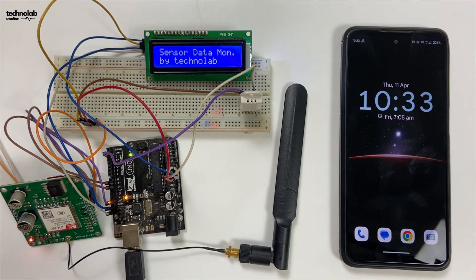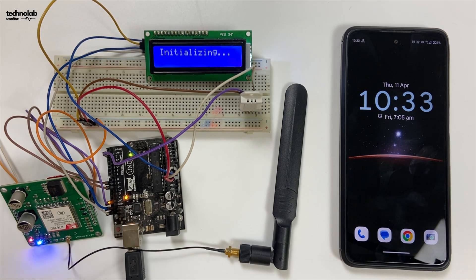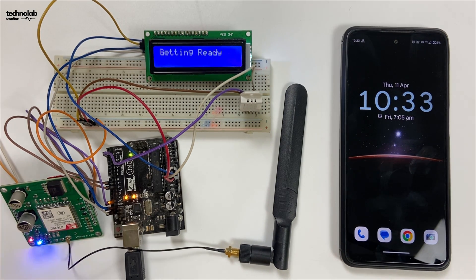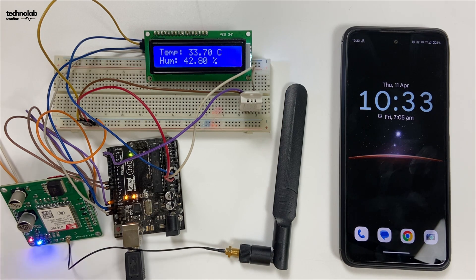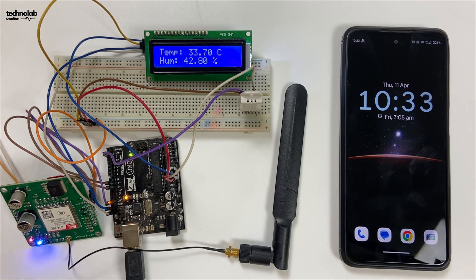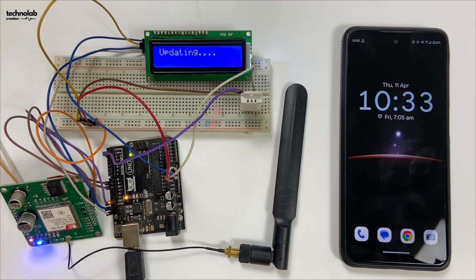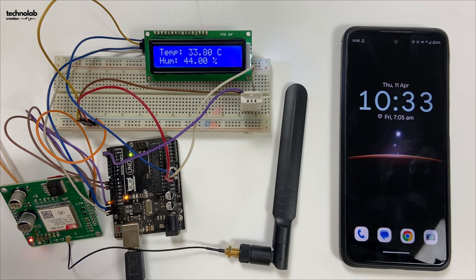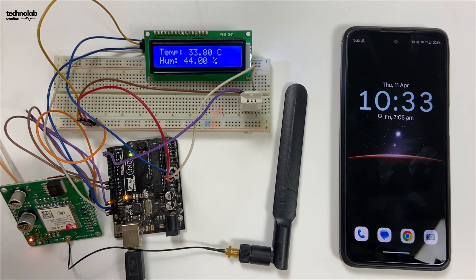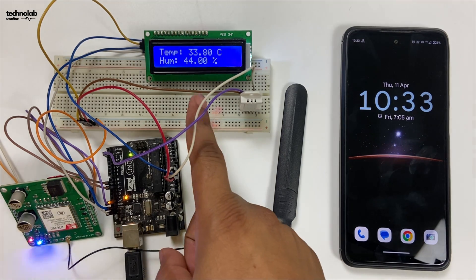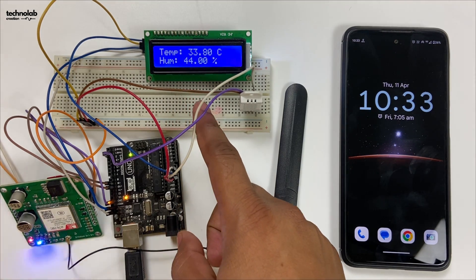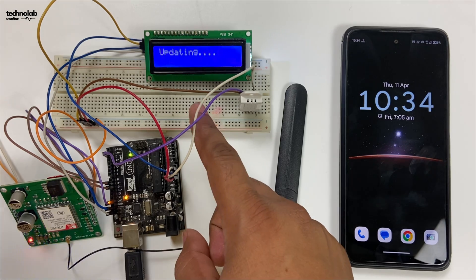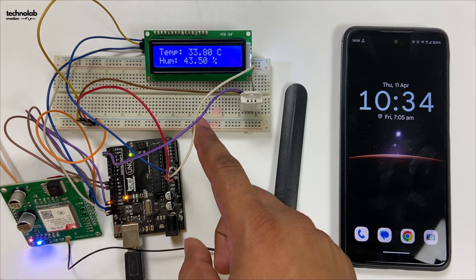As soon as you power up the system, it will start booting. On the LCD it prints a welcome message: 'Sensor Data Monitoring by Technolab.' It takes a couple of seconds to get ready. After booting, the current temperature and humidity values display on the LCD, updating every 10 seconds—a real-time data monitoring system.